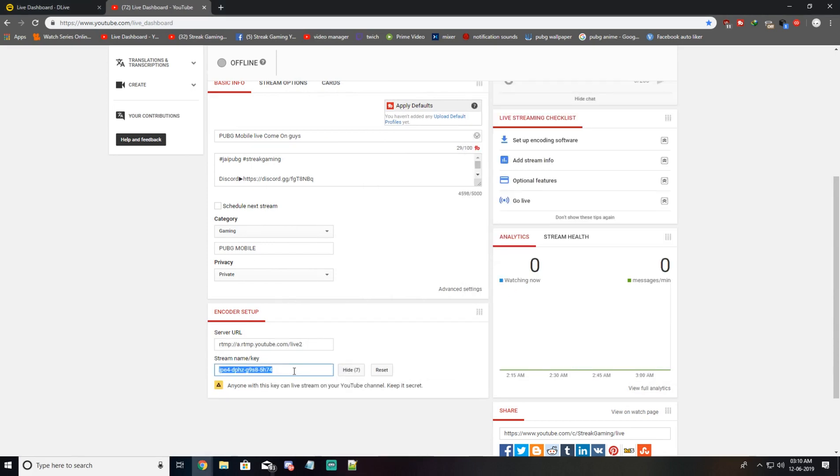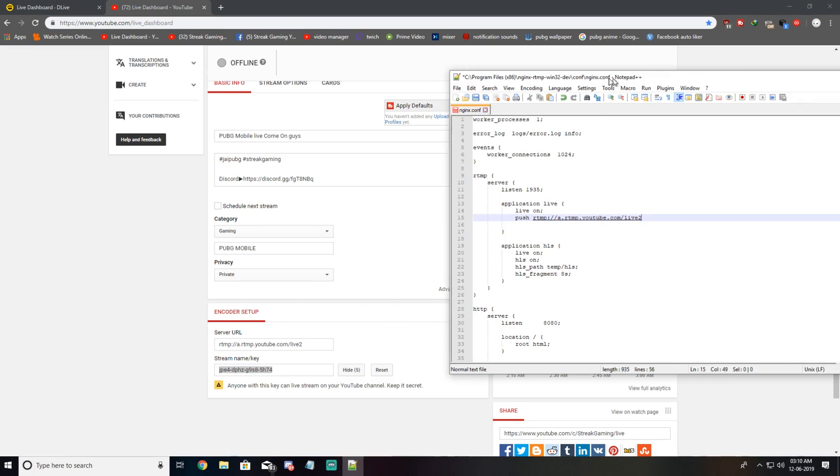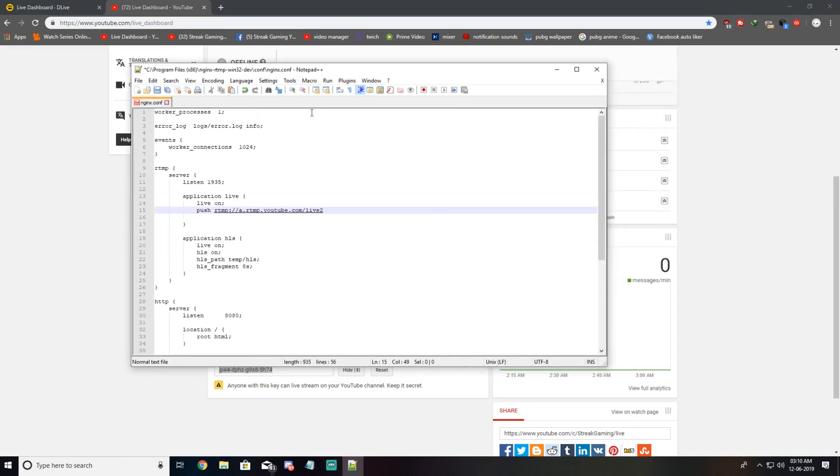This is my stream key. Going back to the script, I'll add a backslash, paste my stream key, and add a semicolon at the end.